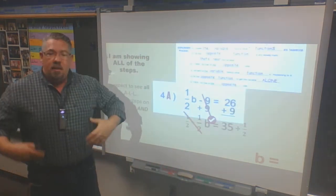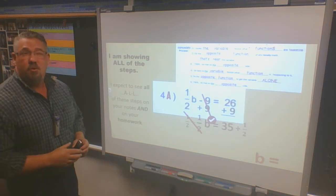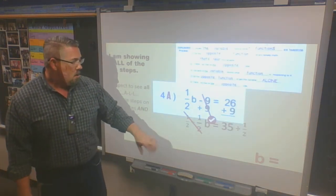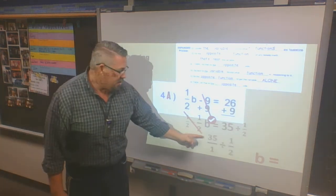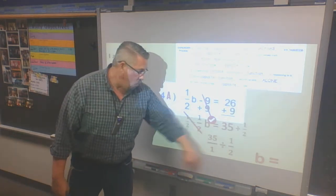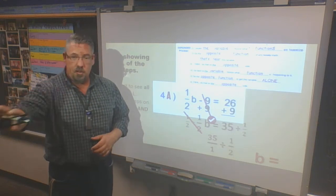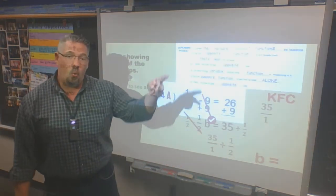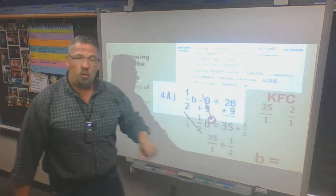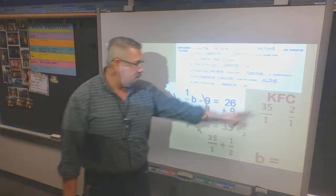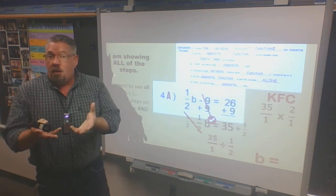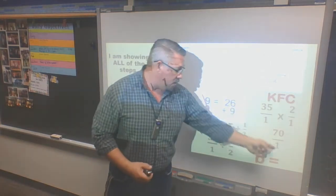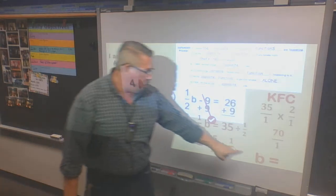So when I have 35 divided by one-half, I think back to dividing with fractions. I can't divide with fractions — I can only multiply. So I rebuild: 35 over 1, divided by one-half. Then I use KFC — like the chicken place. K: keep my first fraction. F: flip my second fraction, so one-half becomes two over one — that's called a reciprocal. C: change division into multiplication. Then I multiply across: 35 times 2 is 70, 1 times 1 is 1. Any number over 1 is just that number, so b is equal to 70.